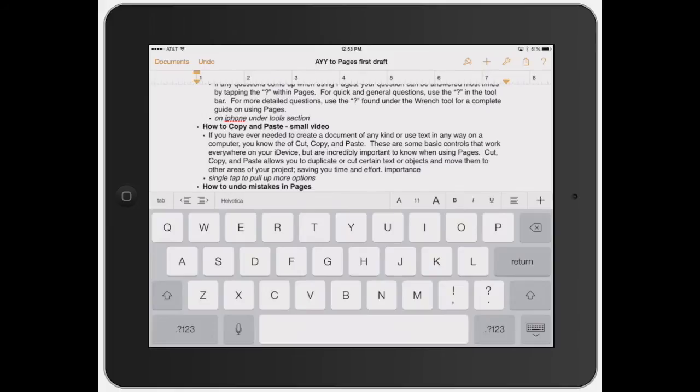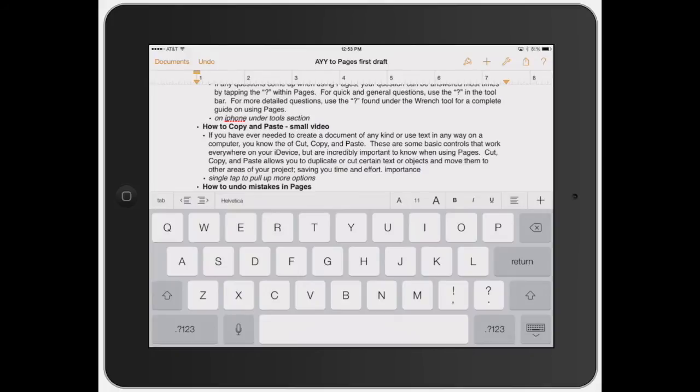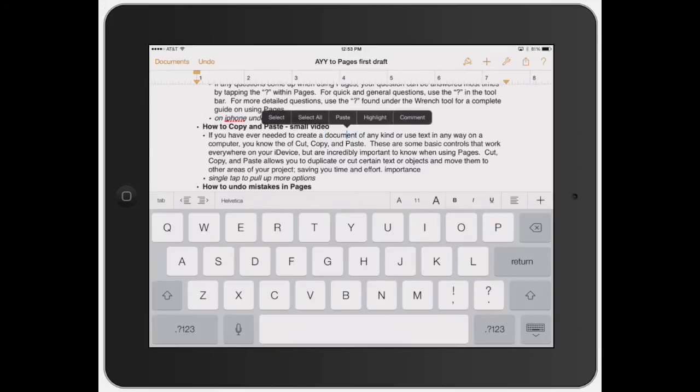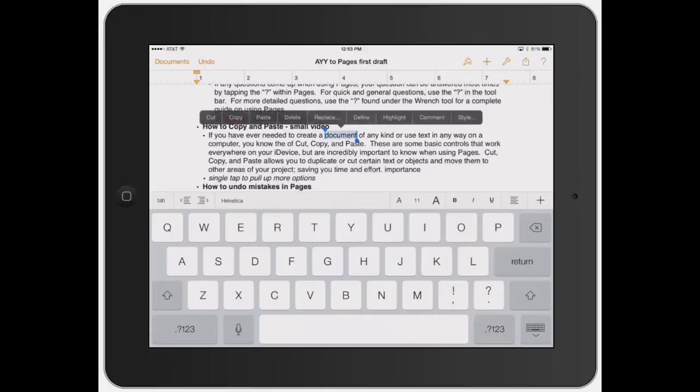This is really great for saving time. Now I'm going to show you the faster way - this is the way I like to do it. Let's find a new word, like 'document'. You can either click and hold like I just showed you, or you can double tap the word and it will automatically select and highlight it for you.